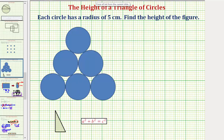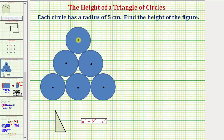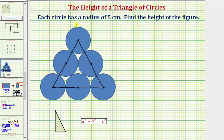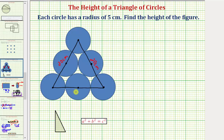So to help us get started, let's first plot the center for each circle. Notice how the centers of the circles form a triangle — let's go ahead and sketch that triangle. Now remember, we know the radius of each circle is equal to five. So this length is five, this length would be ten, and this length would be five, making the length of this side of the triangle equal to twenty centimeters. And notice how this would be true for each side of the triangle, which means we have an equilateral triangle.